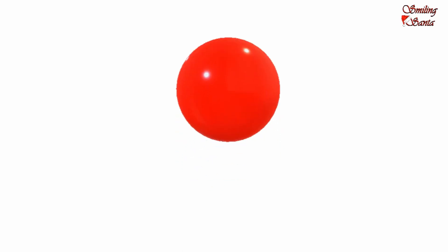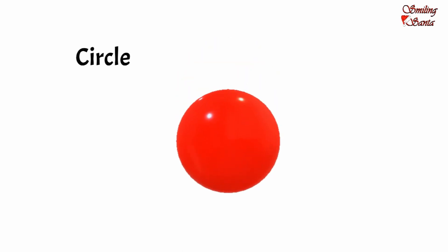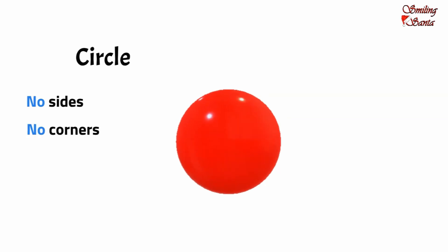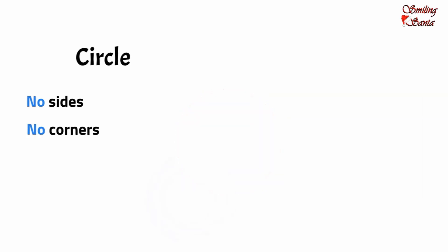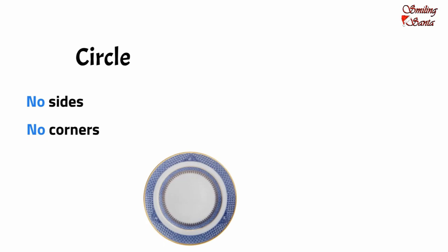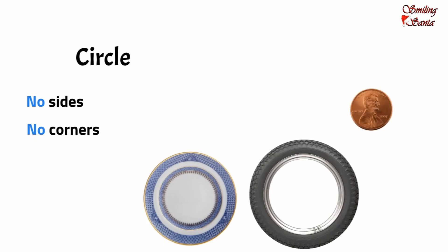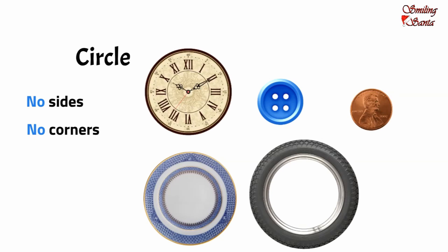A circle has no sides and no corners. Examples are dishes, tires, coins, button, and clock.